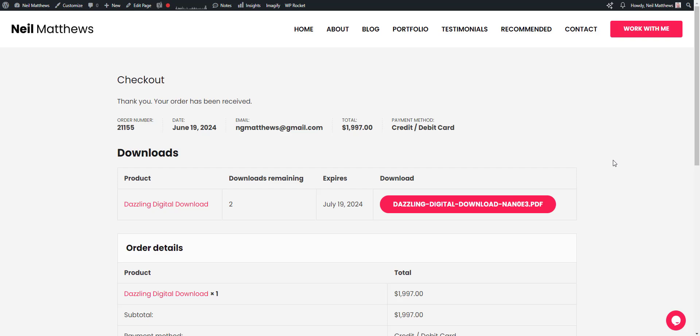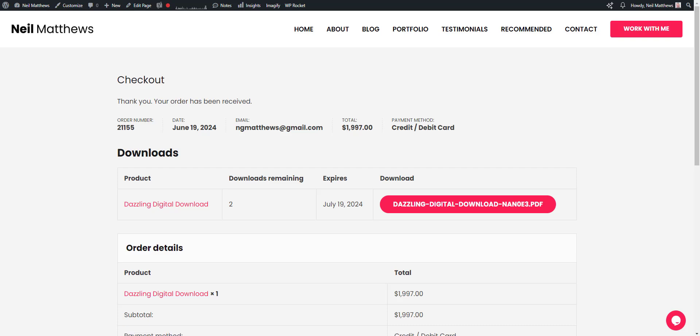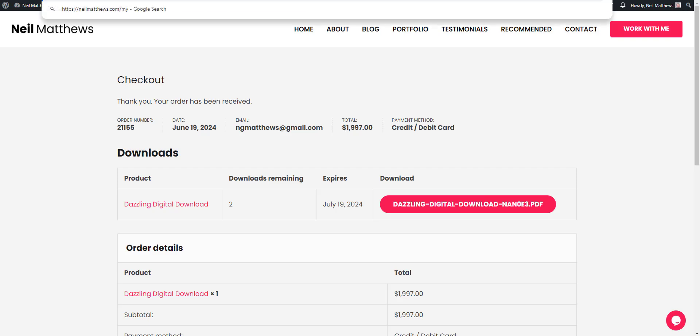So at the checkout page we're given our first option to download it. If we check the email it's been sent, you can also download it there and it will also be available to download in my account.